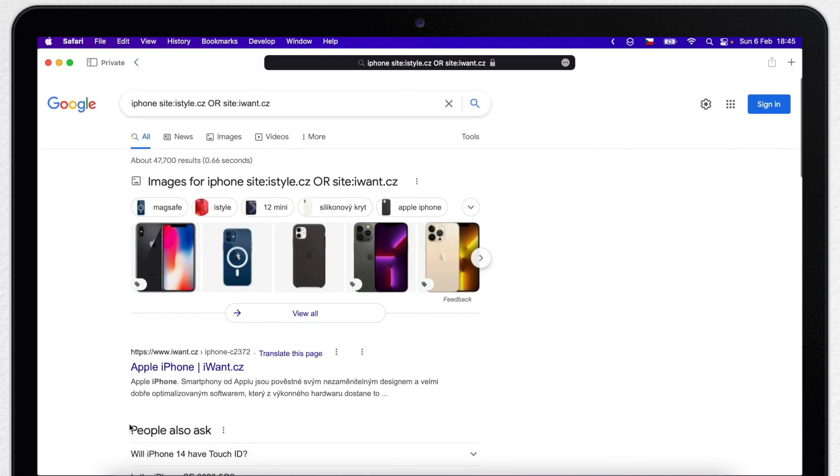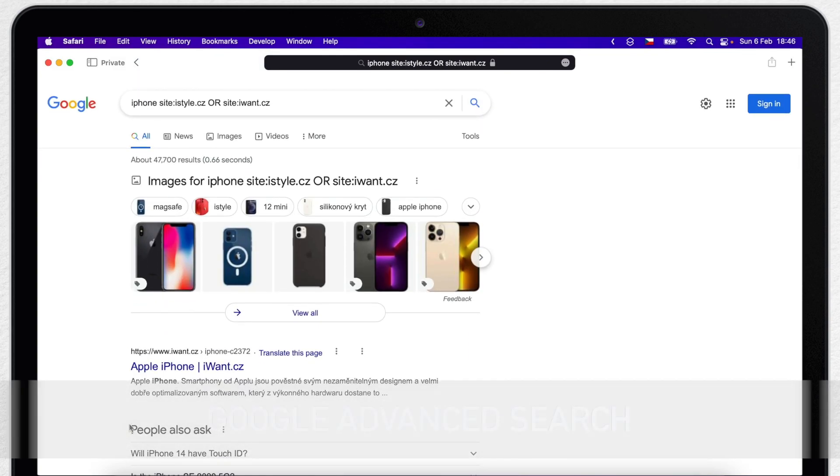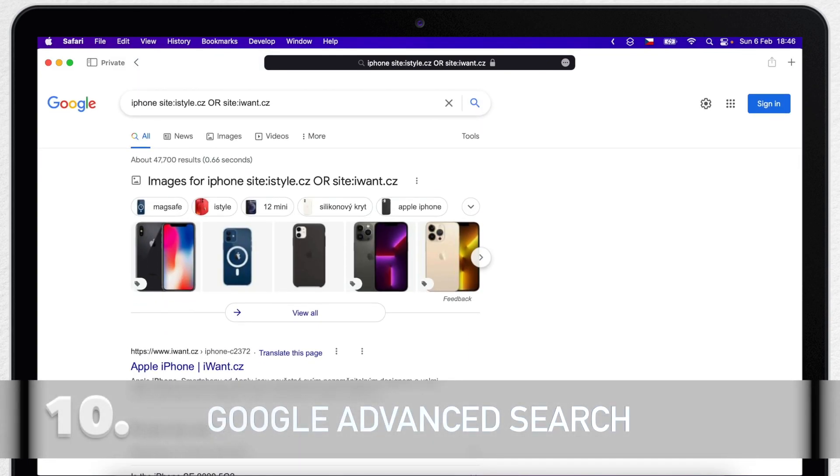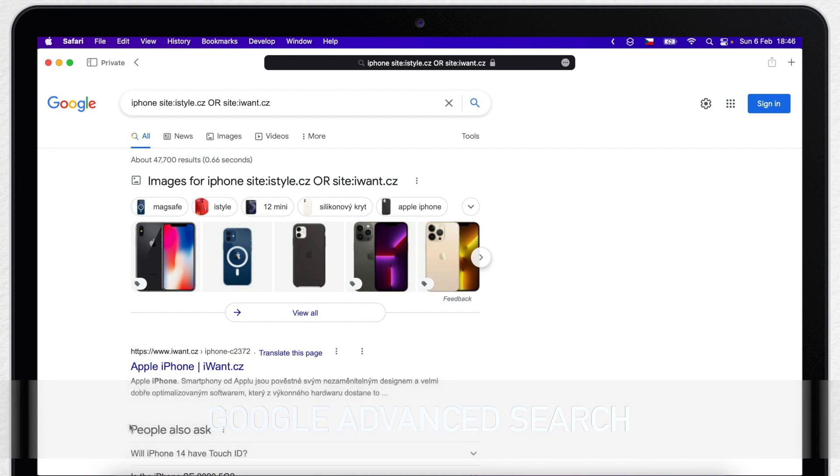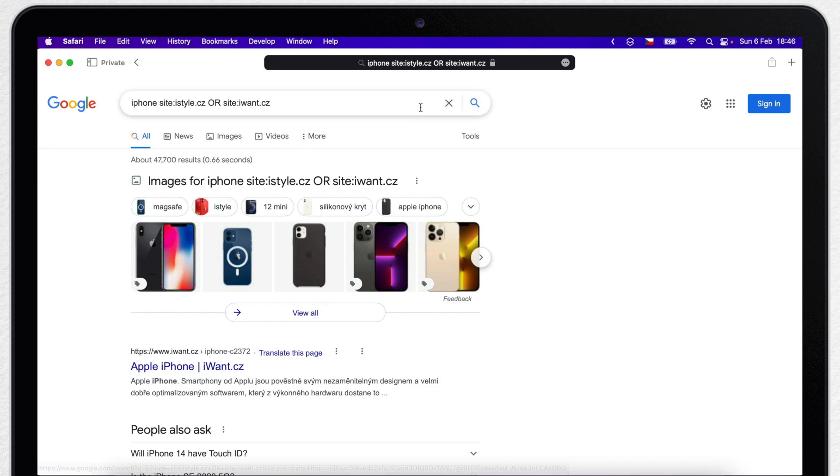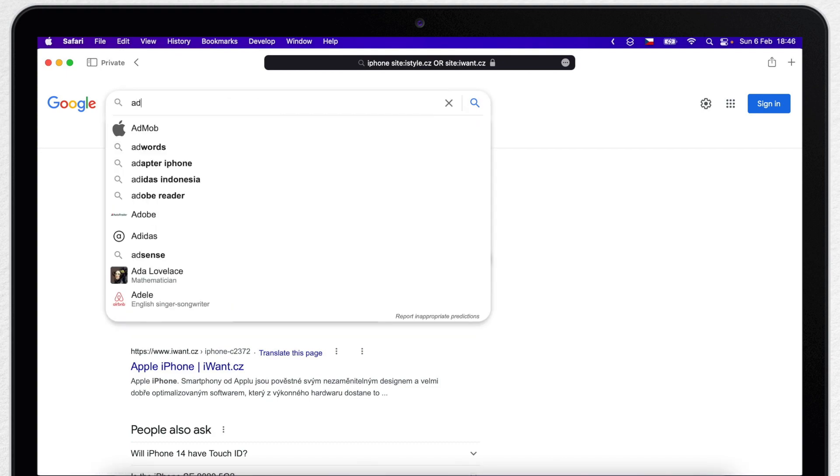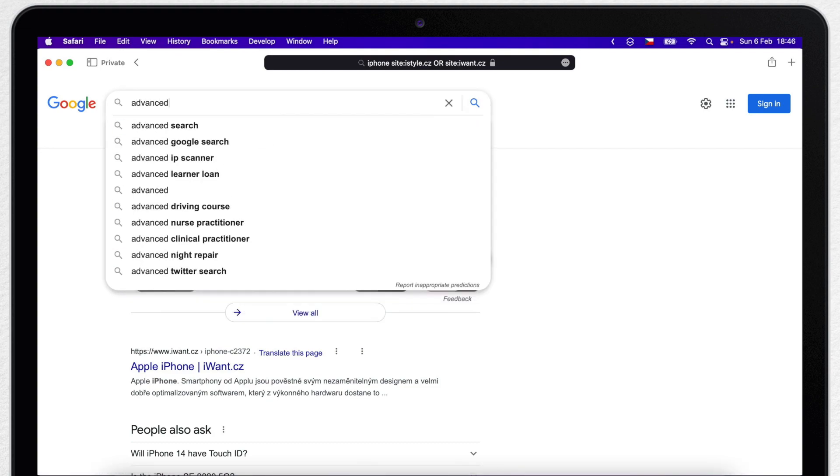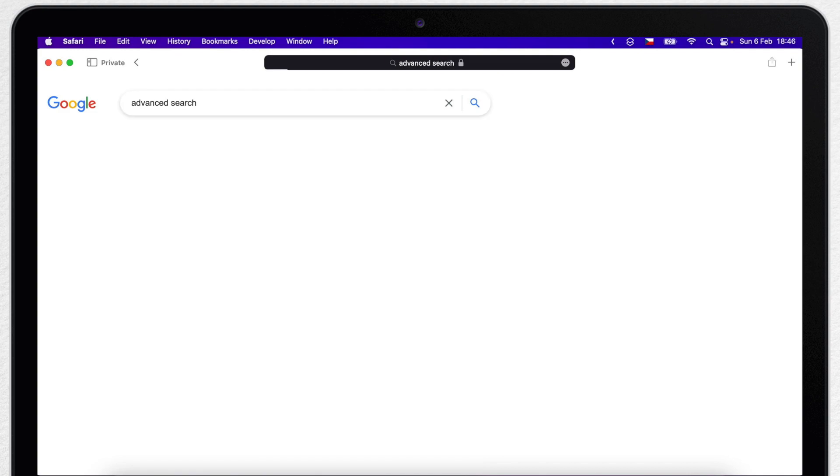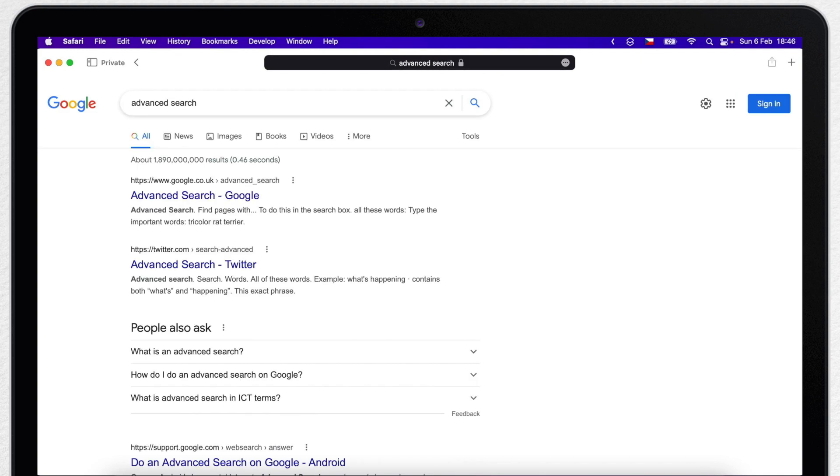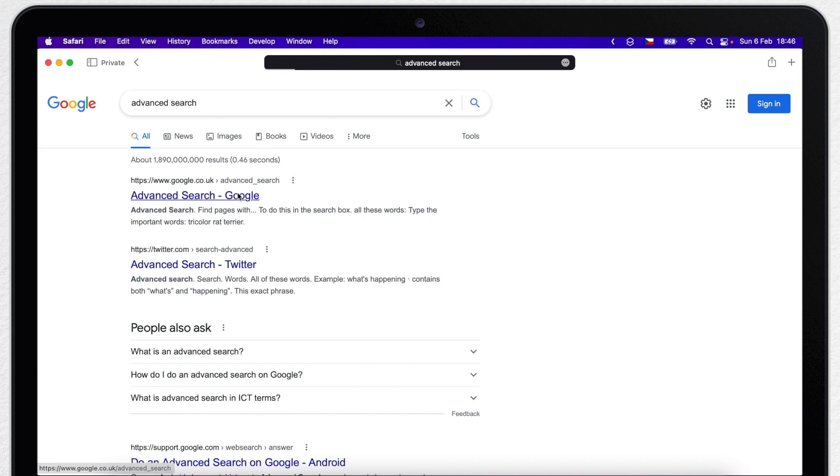As a last tip, I want to show you advanced Google search page, which can kind of replace all what we just talked about in this video. The page you are looking for is google.com slash advanced search. Easy way how to get to this page is to just type on Google advanced search, and the first link will lead you there.